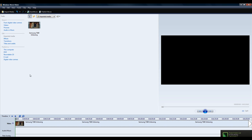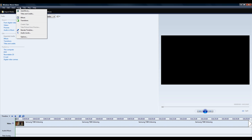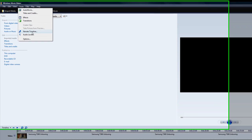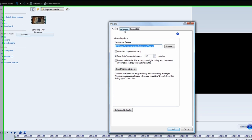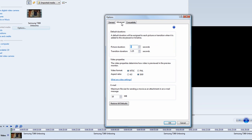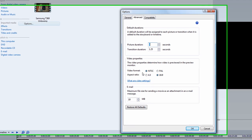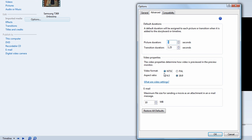Once that is done, go to Tools, go to Options, go to the Advanced tab, go to Video Properties, and View Format. Make sure NTSC is selected, and the aspect ratio should be 16 by 9, then click OK.